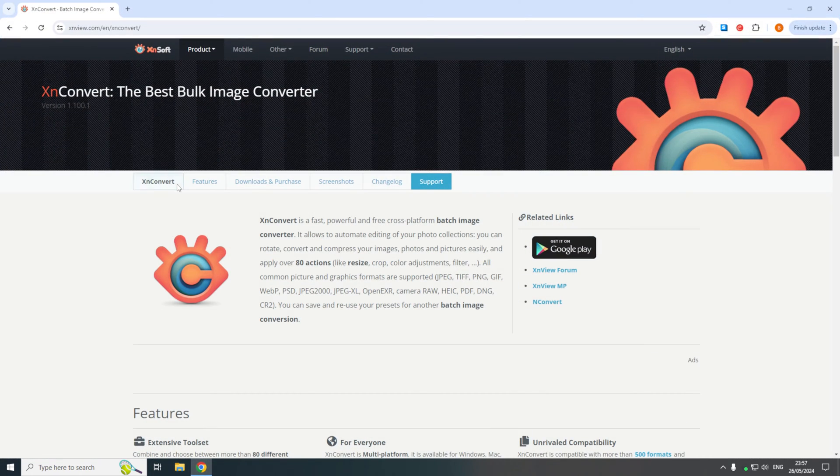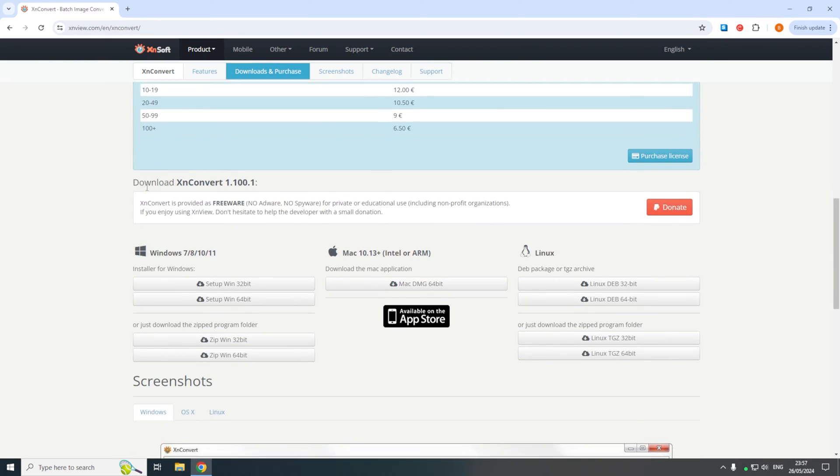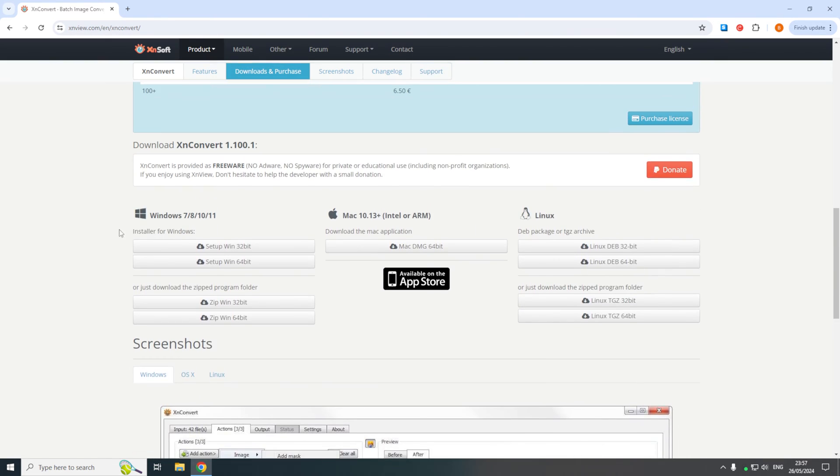If you come to this link here, the link will be in the description. This is where we're going to download XNConverter from. If we scroll down to the download section and we select the correct download for our machine.